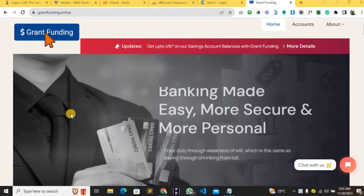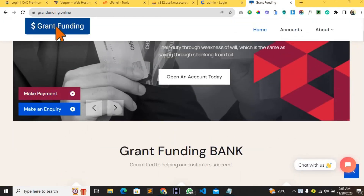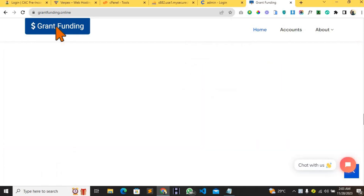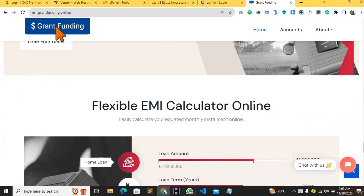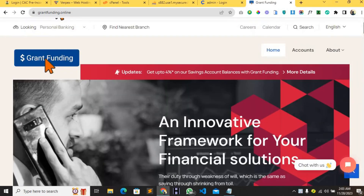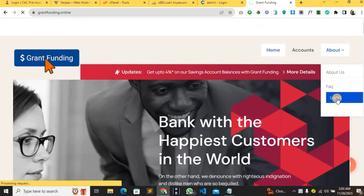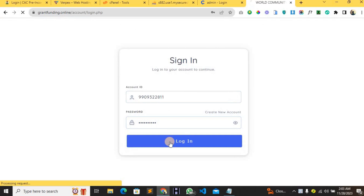This is the front end of this script — it's looking beautiful. Let's log into a user account. I'm going to input the account number and the account password and then log in.